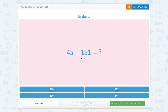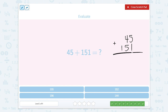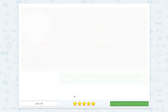Last one: forty-five plus one hundred fifty-one. Remember our number forty-five only has two digits, so we need to make sure we line up one hundred fifty-one the correct way. Five plus one is six. Four tens plus five tens is nine tens. And zero hundreds plus one hundred is one hundred. So one hundred ninety-six. Great job. Thanks for helping me add two numbers up to a thousand.